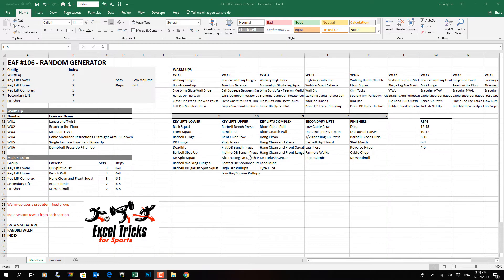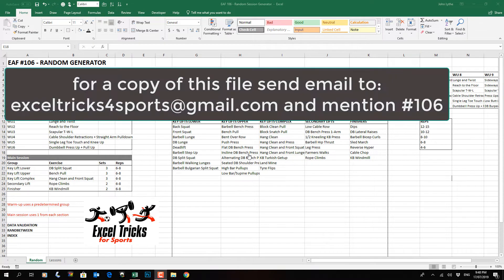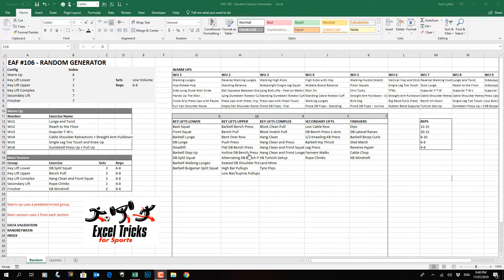Thanks for stopping in, this is video 106 and I'm using a pretty popular topic which is that of a strength template to demonstrate what you might do if you wanted to create a real instant random workout generator.